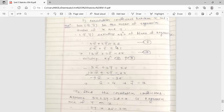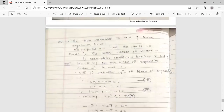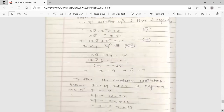With x̄ = 4, substitute into the second equation: 6(4) + ȳ = 31, so 24 + ȳ = 31, giving ȳ = 7. Therefore, the mean values of x and y are x̄ = 4 and ȳ = 7 respectively. The first part of the problem is solved.